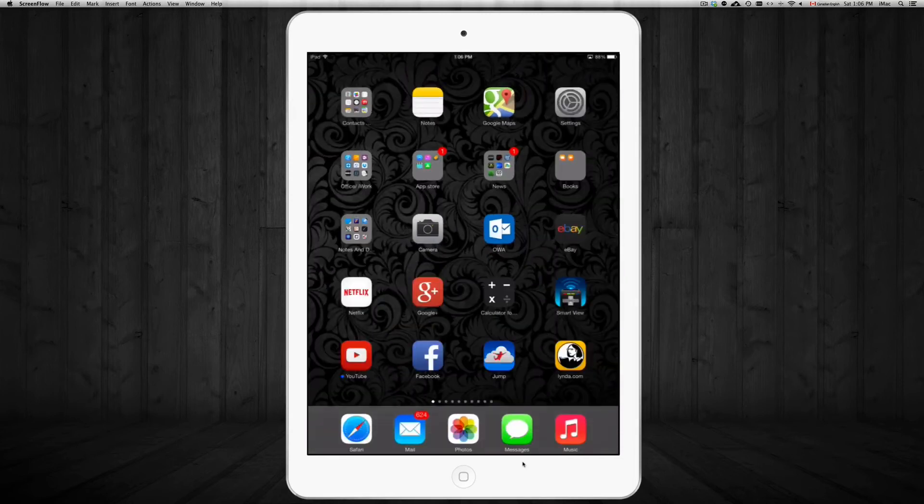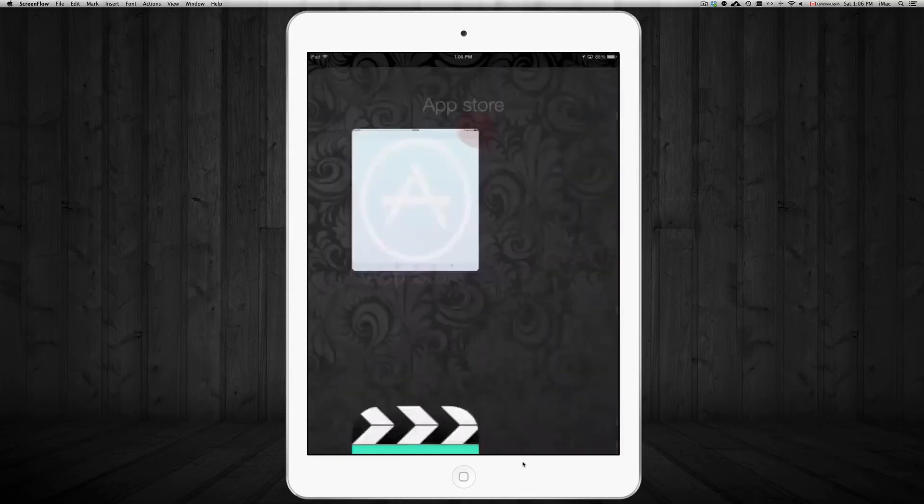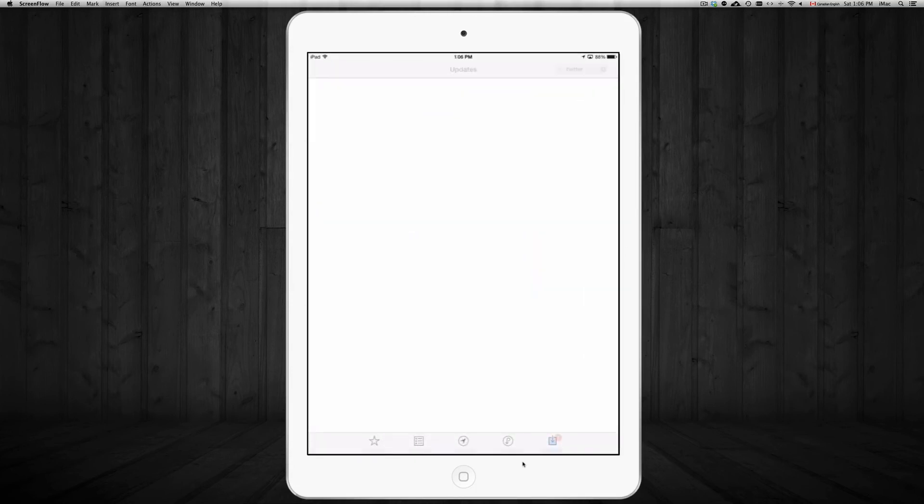Now if you still have problems with your apps, they keep getting stuck, make sure to go into your app store and update them. Okay, so I'm just going to go into my app store right now just to show you.